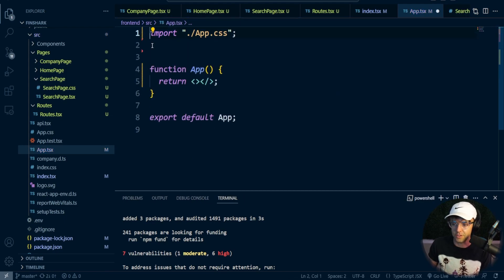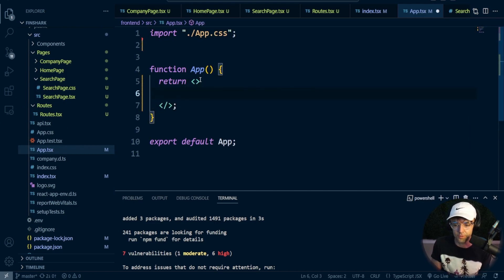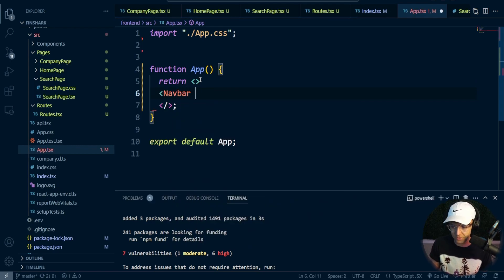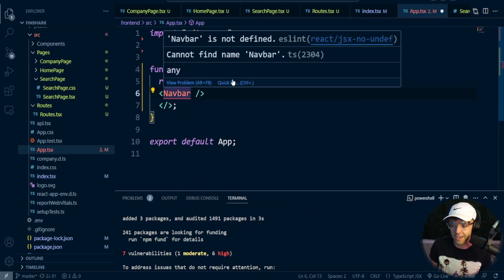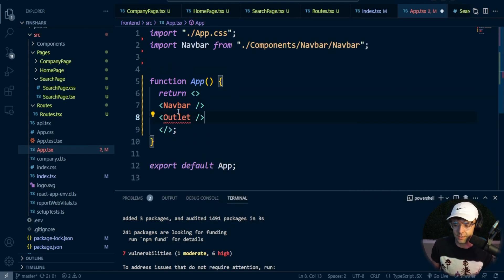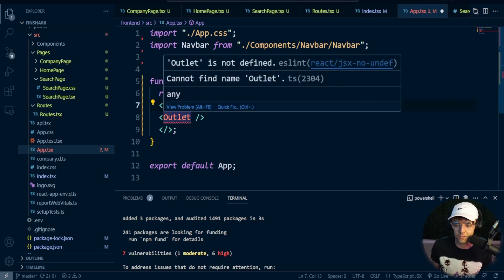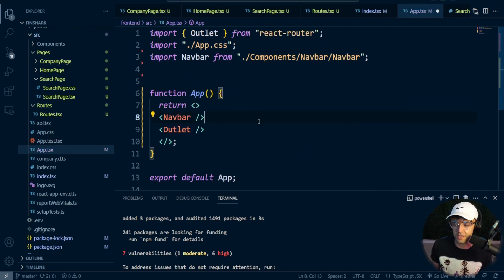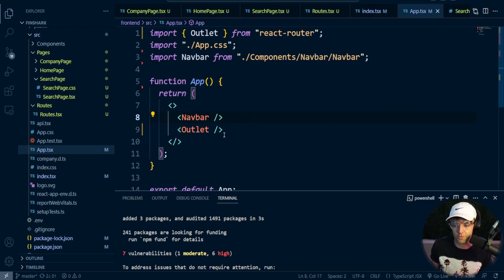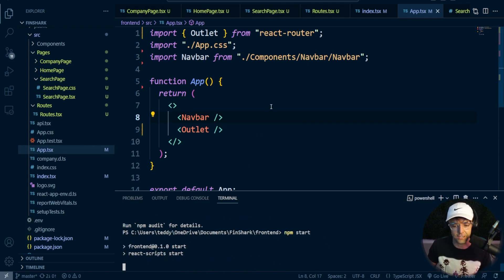Now we need to turn our App component into where the Outlet is. An outlet is going to display the page underneath the nav bar. So we'll have our NavBar in App, and then bring in the Outlet component from React Router. That should get everything working. Let's go ahead and test to see if it's actually working, and then we can hook up all of our links.